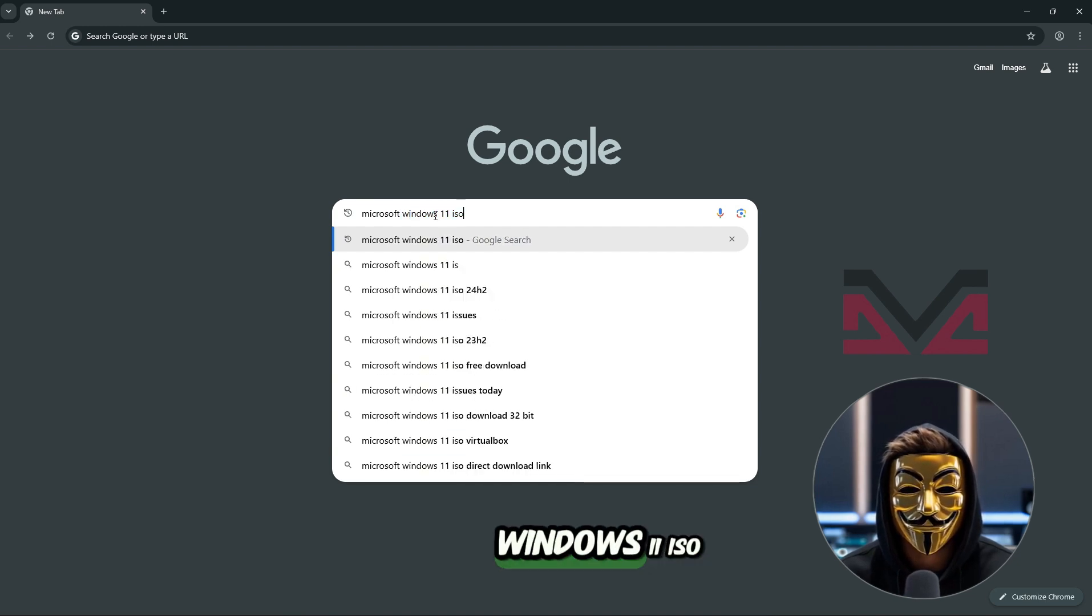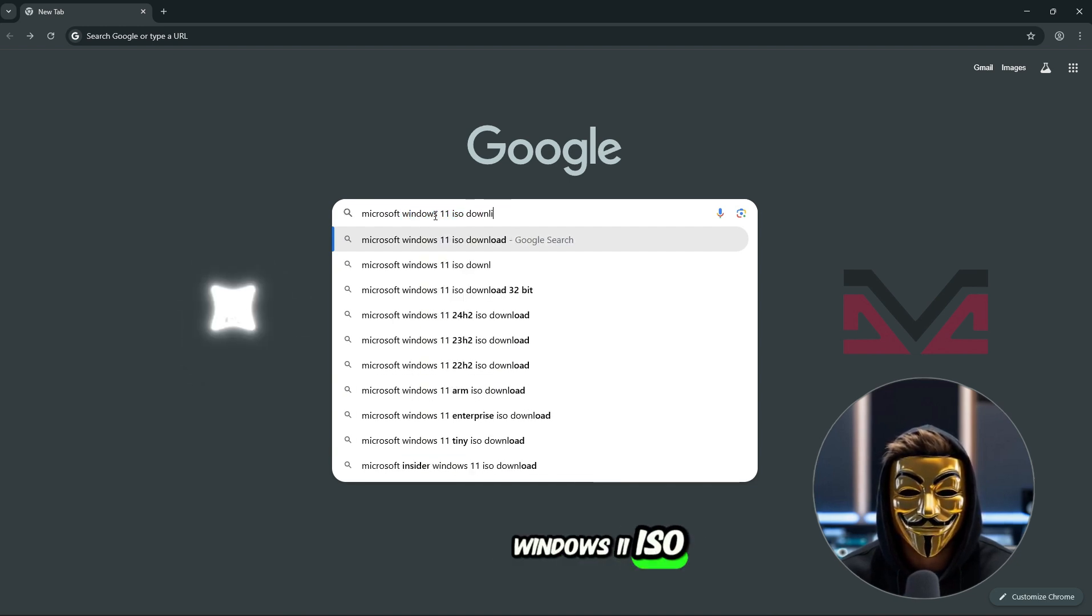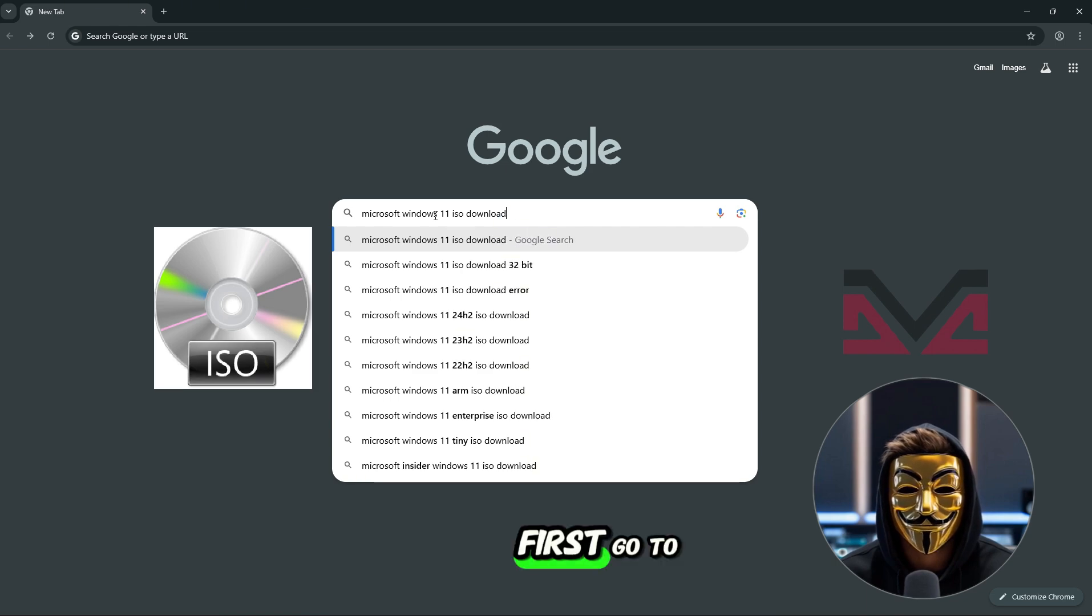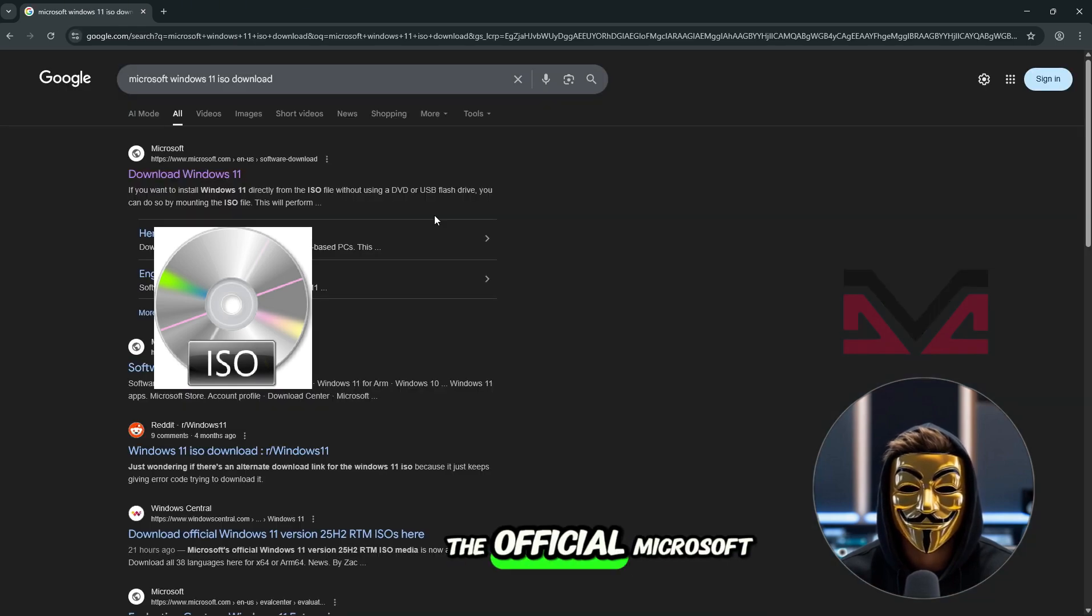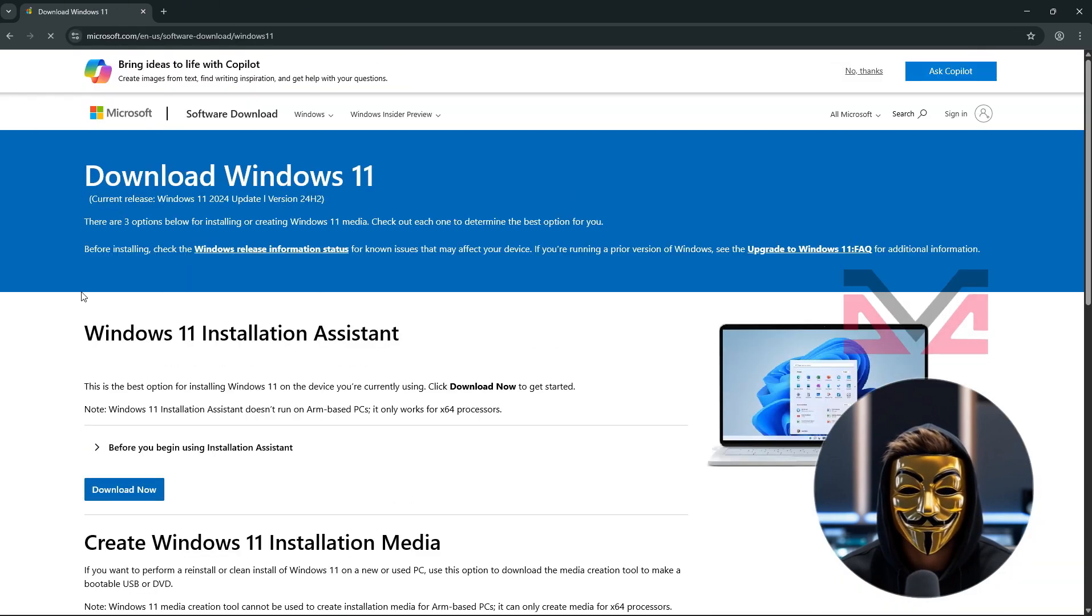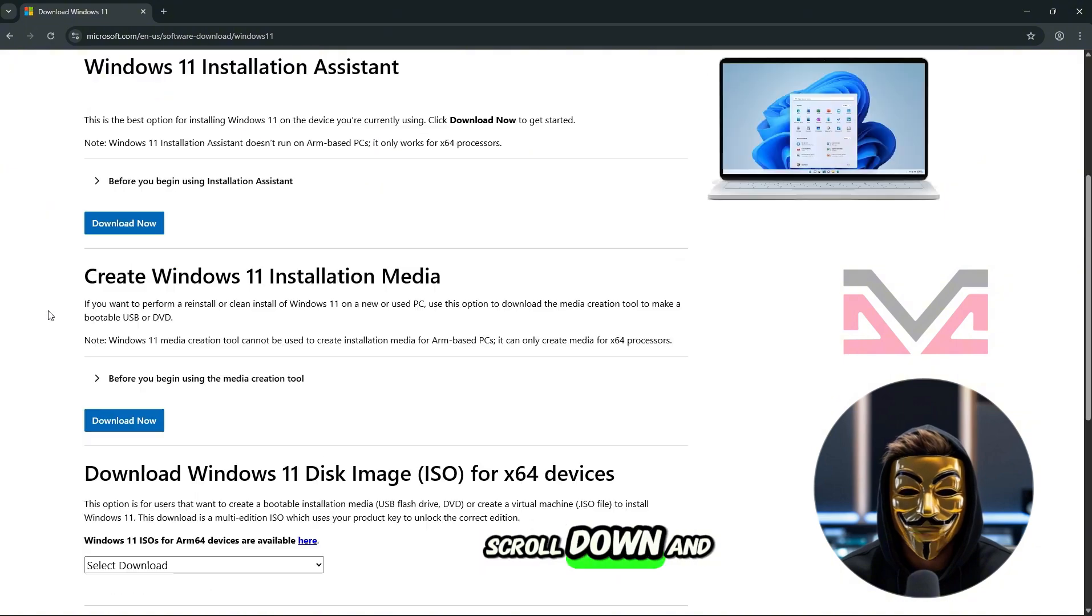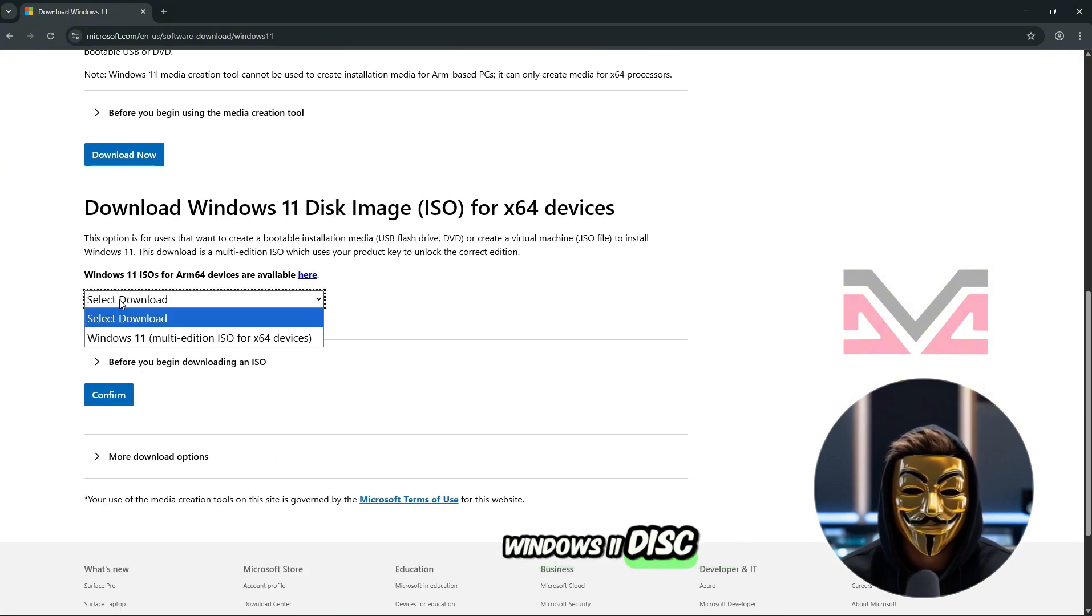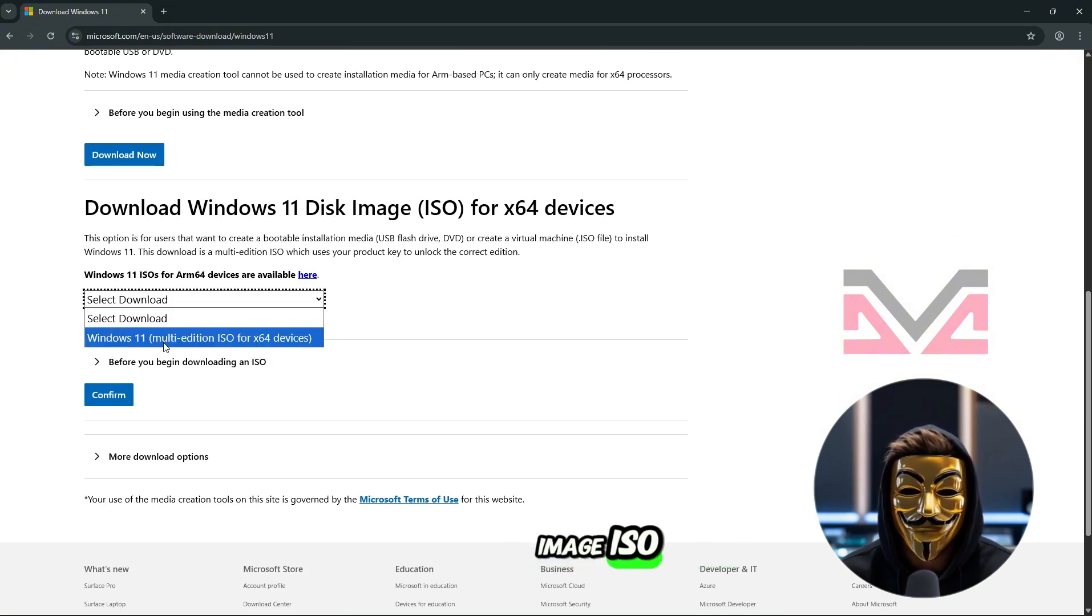Step 1: Download Windows 11 ISO. First, go to the official Microsoft download page, scroll down and look for Download Windows 11 Disk Image ISO.